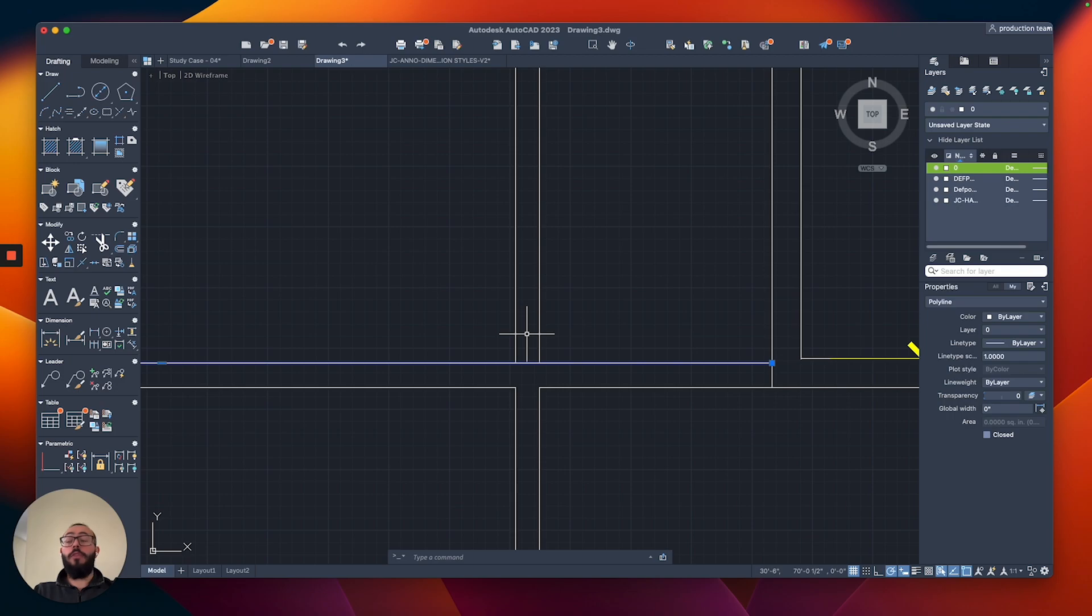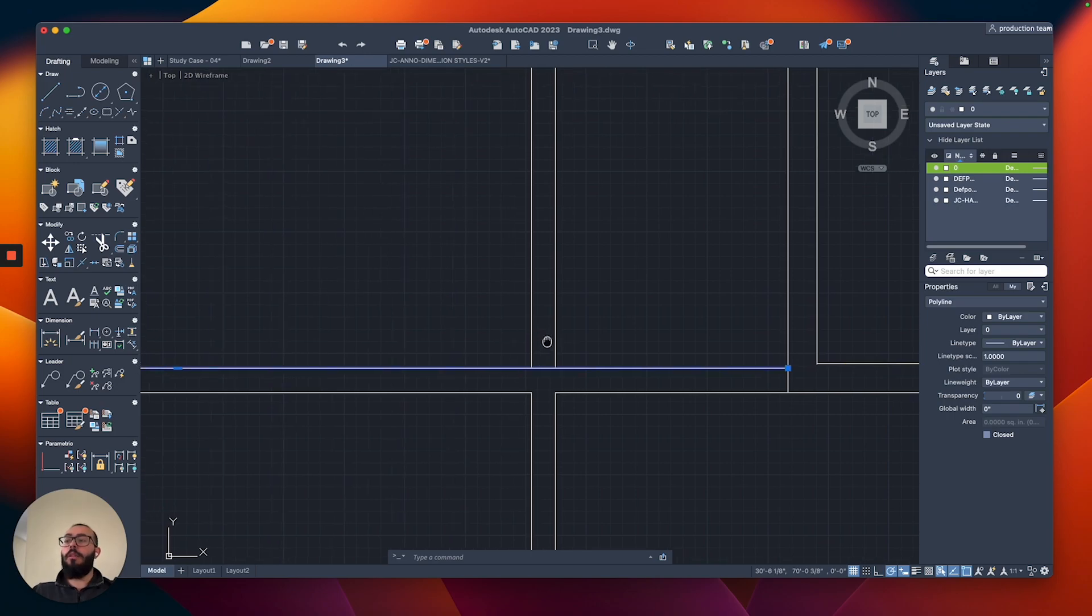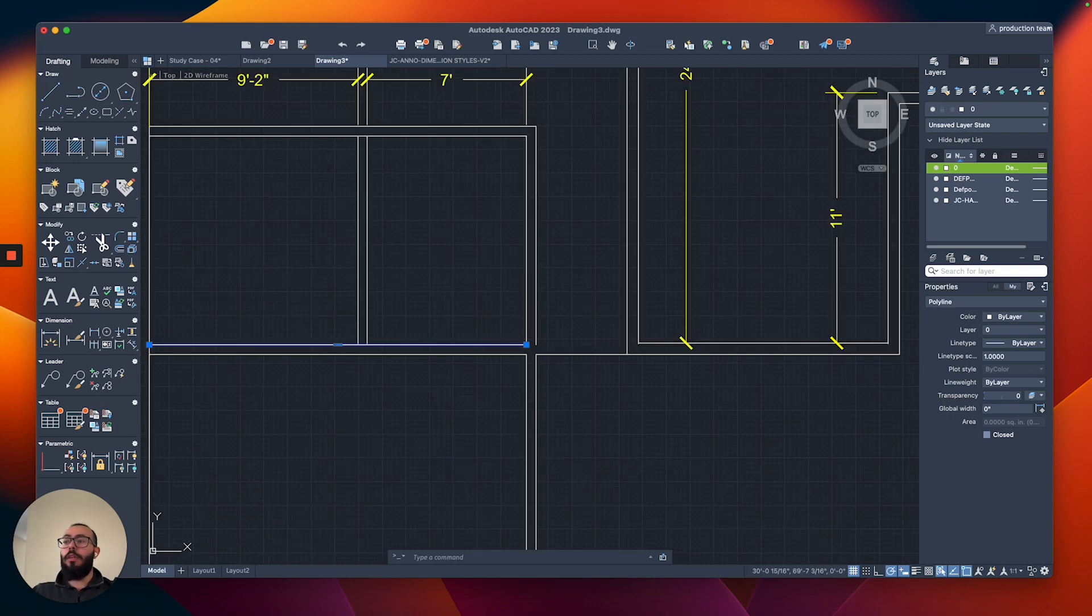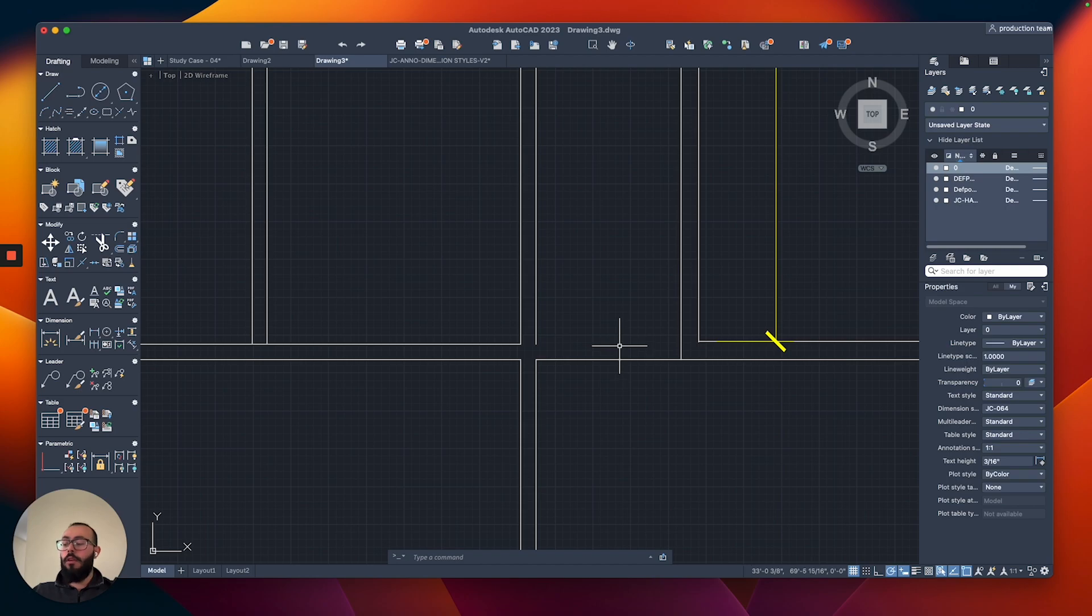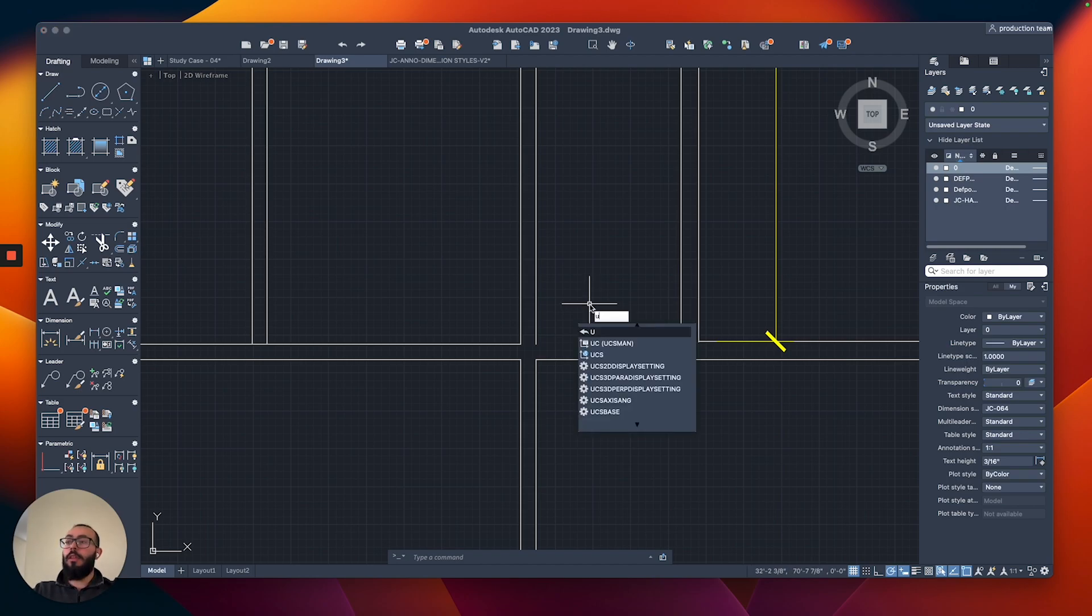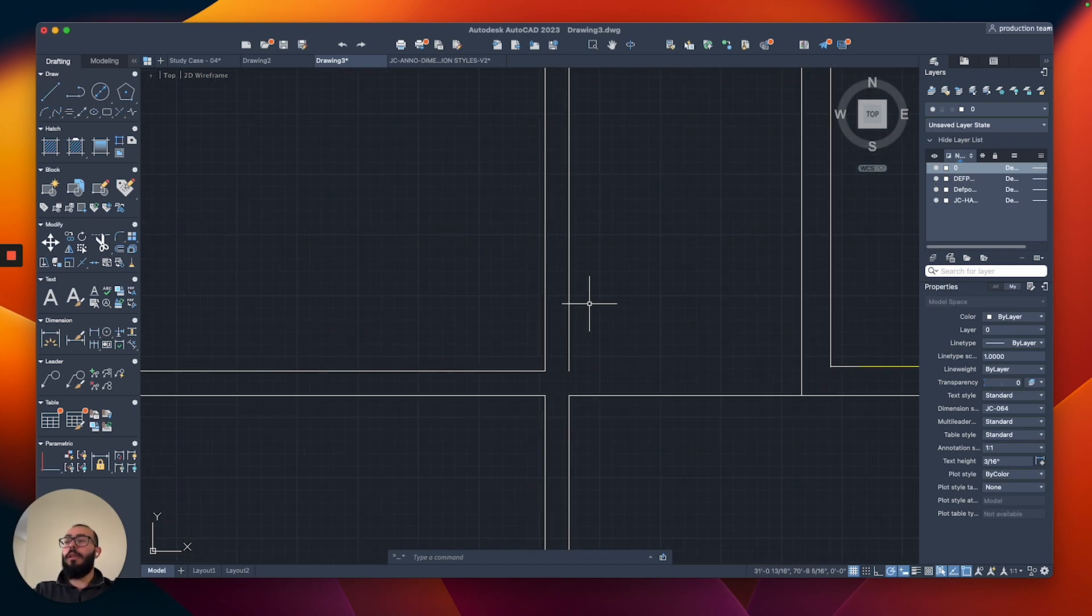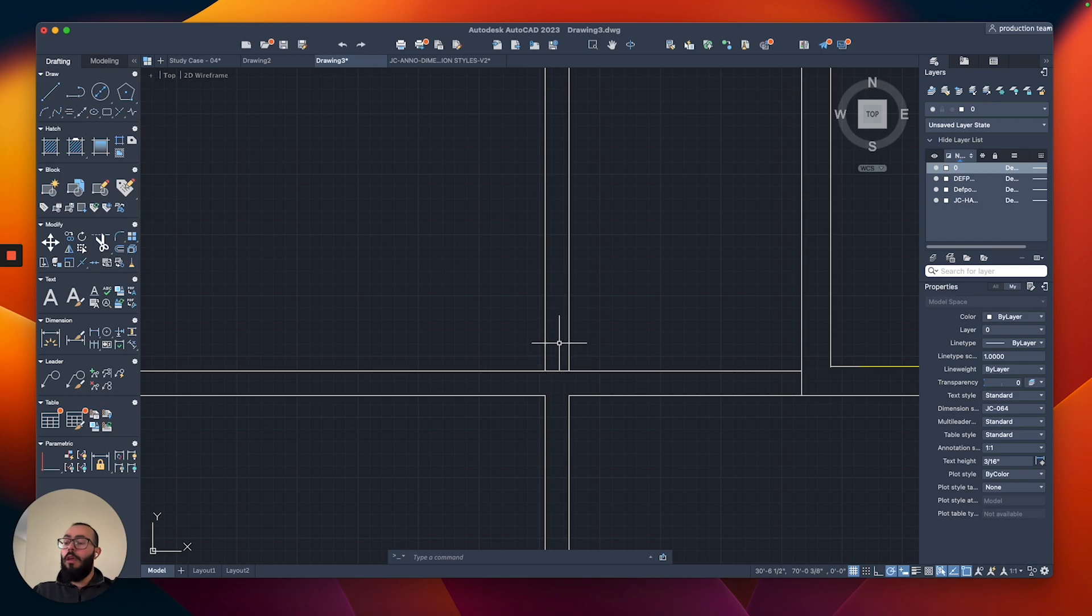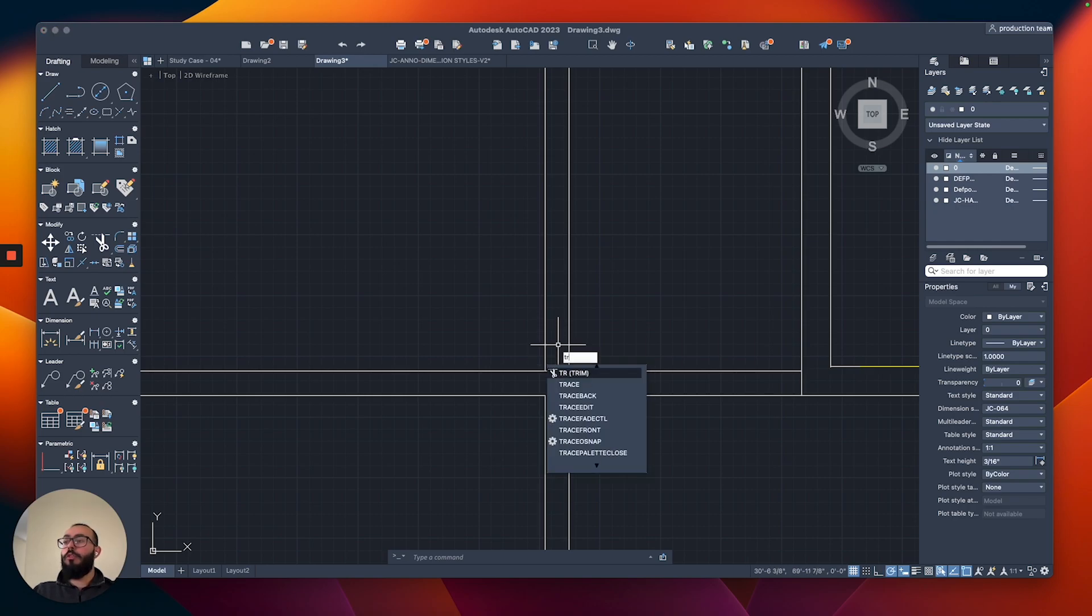We can modify it by just stretching it to here and then drawing another line, but I will do undo right now. I'm just going to type U and hit return, and then I'm going to click return again to repeat the same command. From here, I will do trim, which is TR.